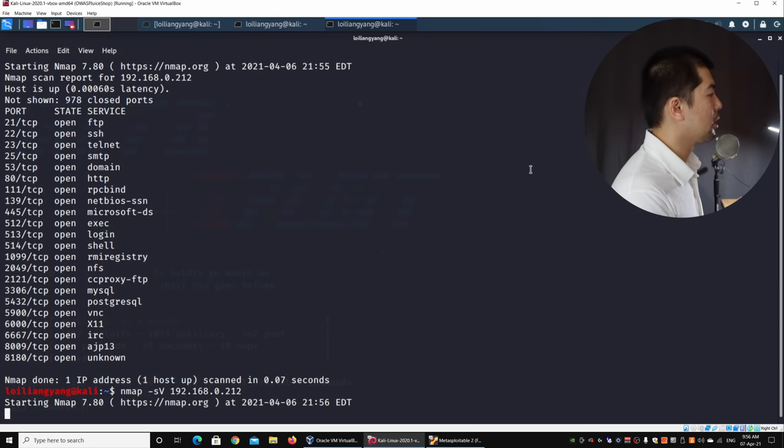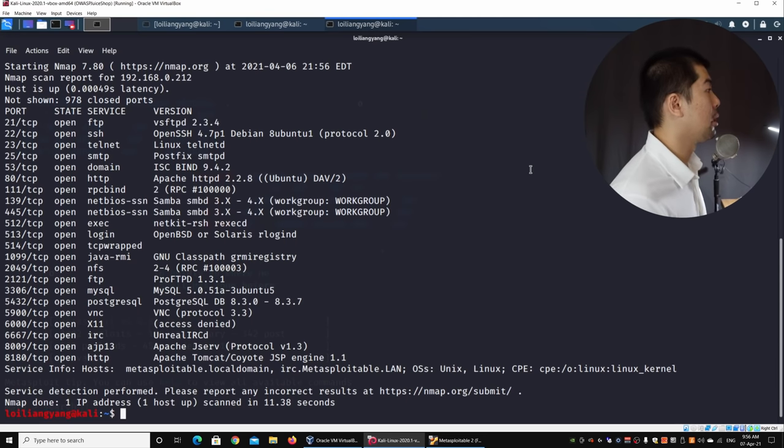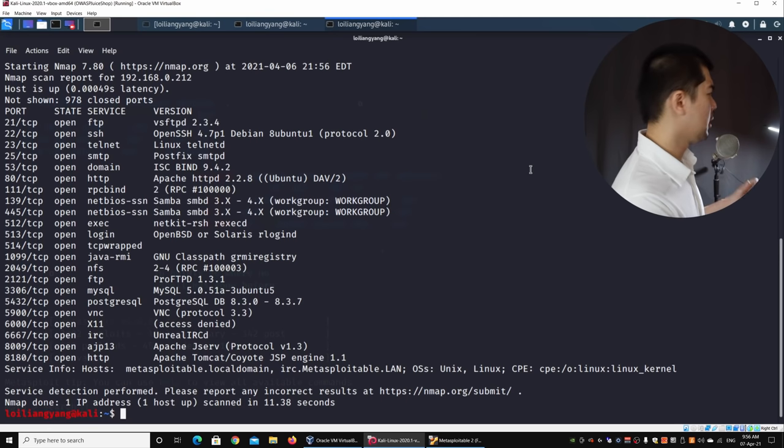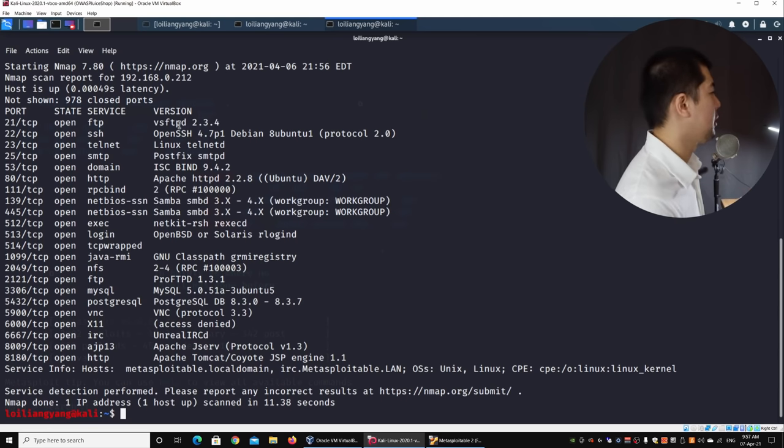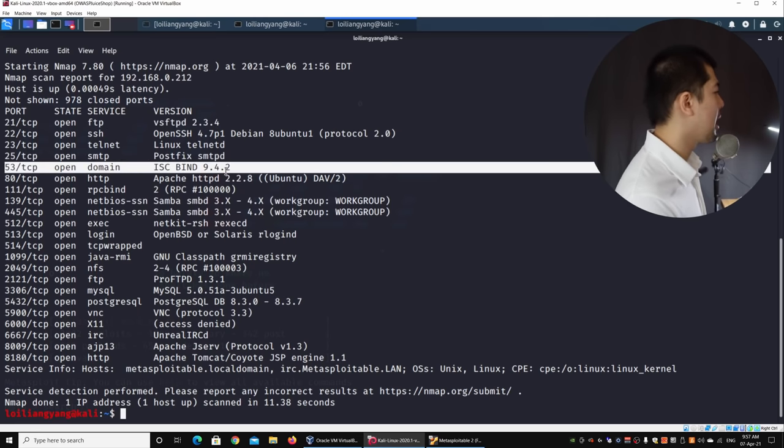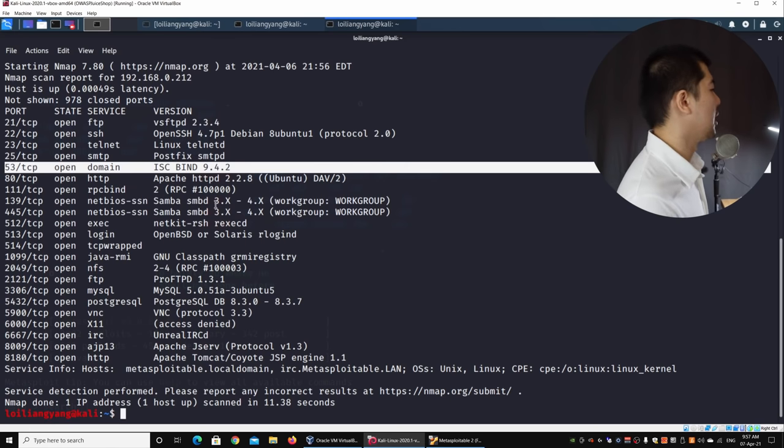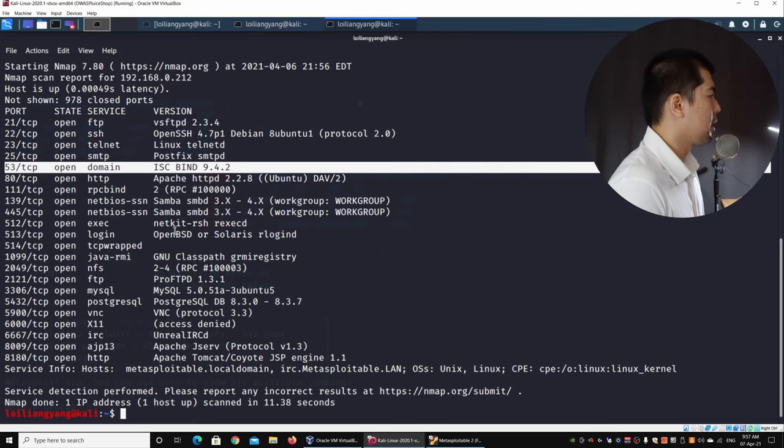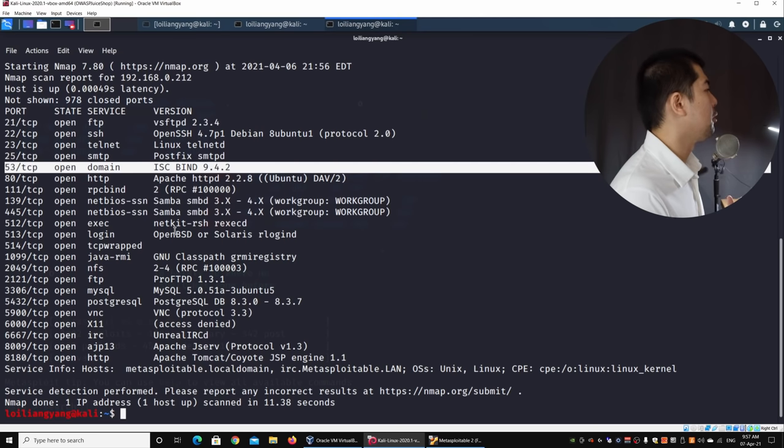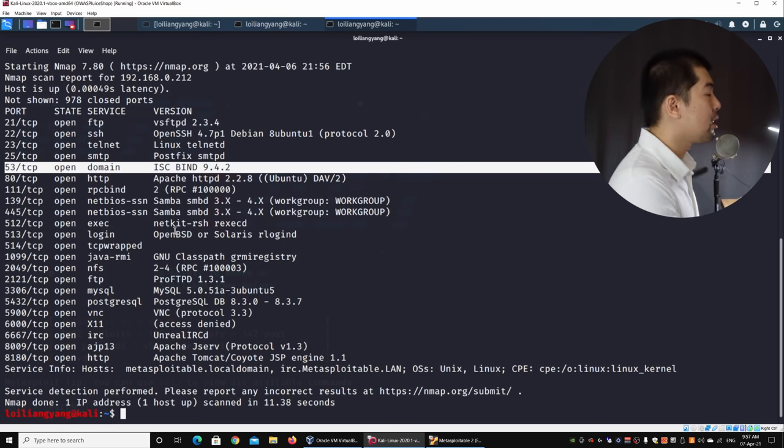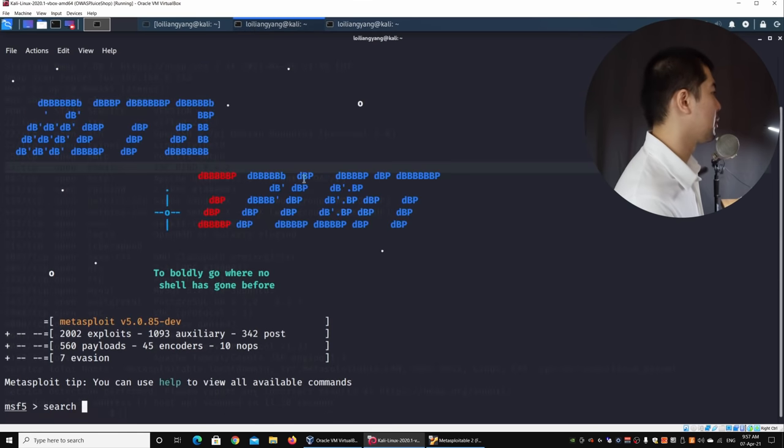And once we have the version, it will be much easier for us to be able to flag out those exploits that we can utilize as part of hacking into the system. So right here, we have the list of services as well as their version. We have VSFTPD 2.3.4, we have ISC BIND 9.4.2, we have NetBIOS, we have all these different services they're running, as well as their associated version. And once you have the version, it is much simpler and is much easier for us to find those exploits associated with a specific version. So what I can do next is to go ahead and go back to Metasploit framework that we have launched.